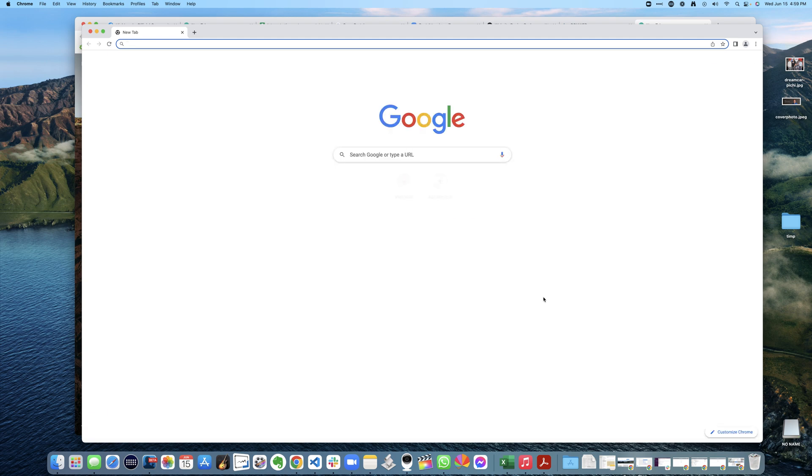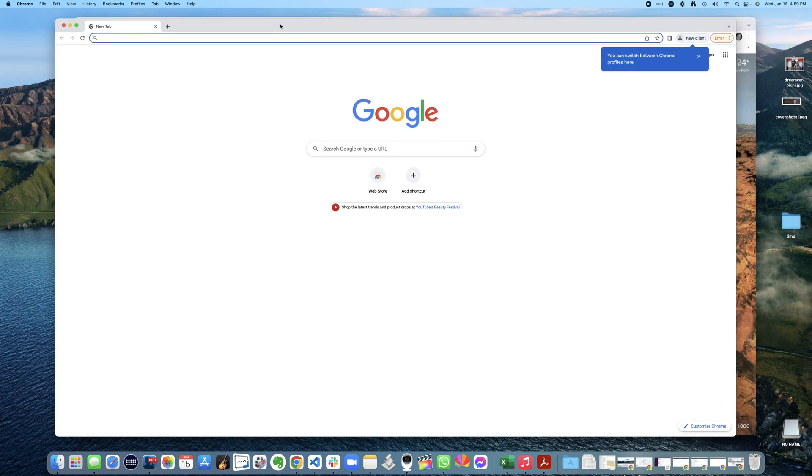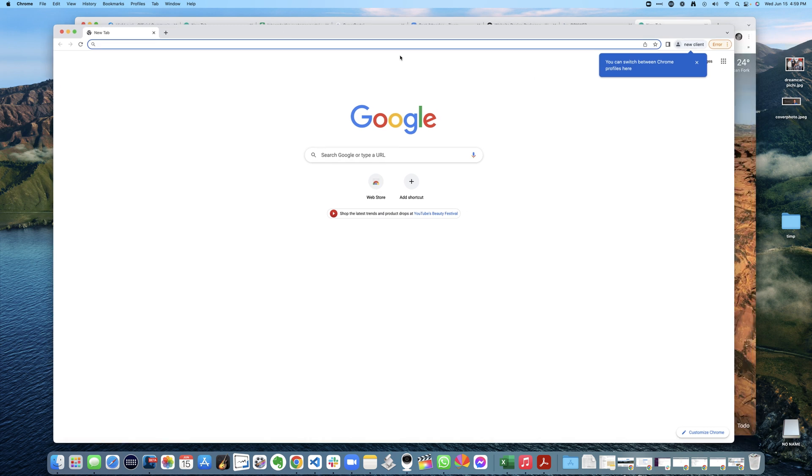And now I'm in a completely new Chrome profile. It has nothing to do with my Gmail, nothing to do with my anything.